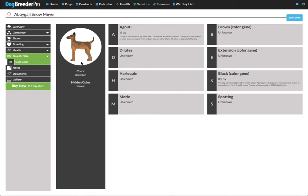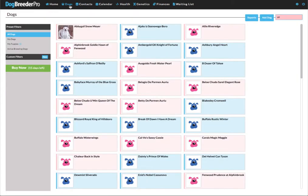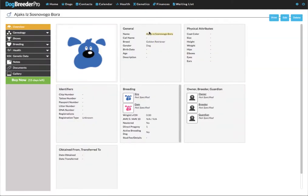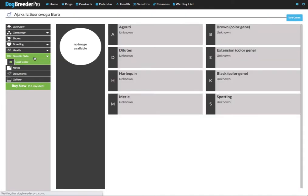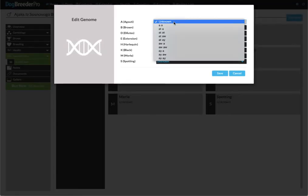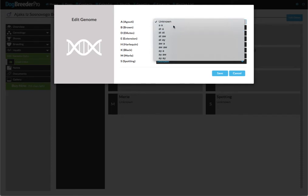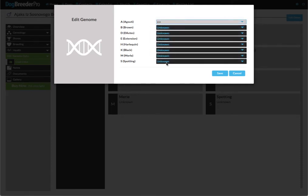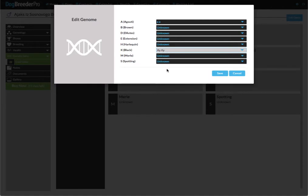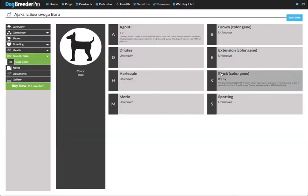This is the phenotype and now we'll go back to dogs and we will select Ajax. We go to genetic data on the left. We edit the genes and for Ajax it's a a and the k locus is ky ky. We'll save this. Now the phenotype is black, of course not very likely for a golden retriever but this is just to show you how this functionality works.